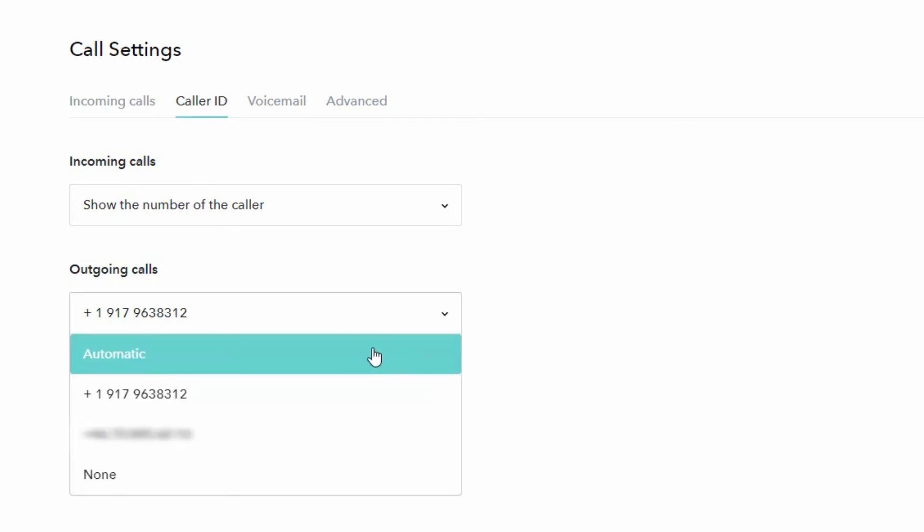With automatic it could be different phone numbers that are shown to different people we call, depending on what phone number is closest to the person we are calling.